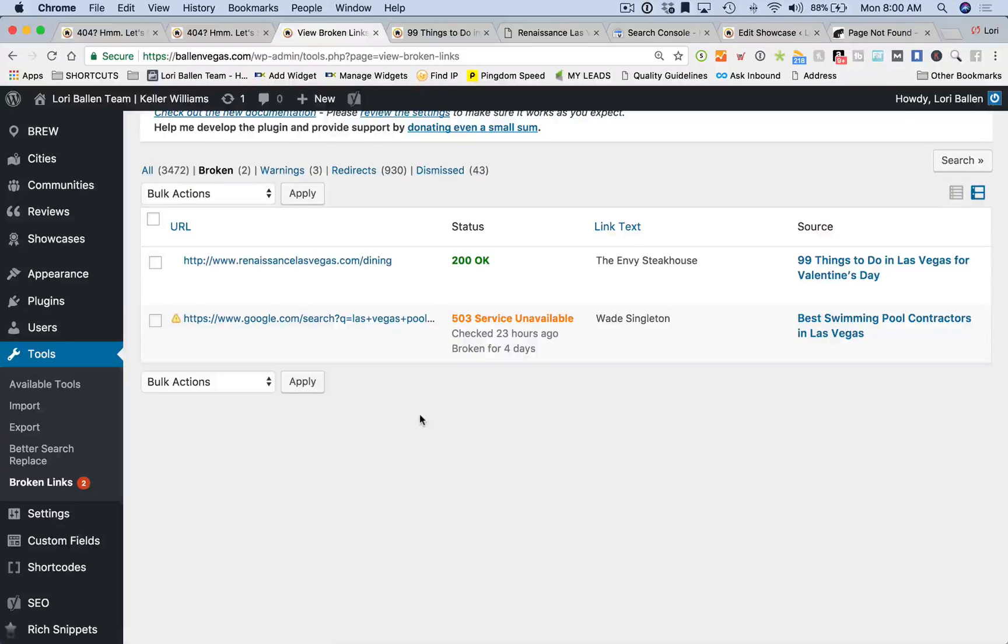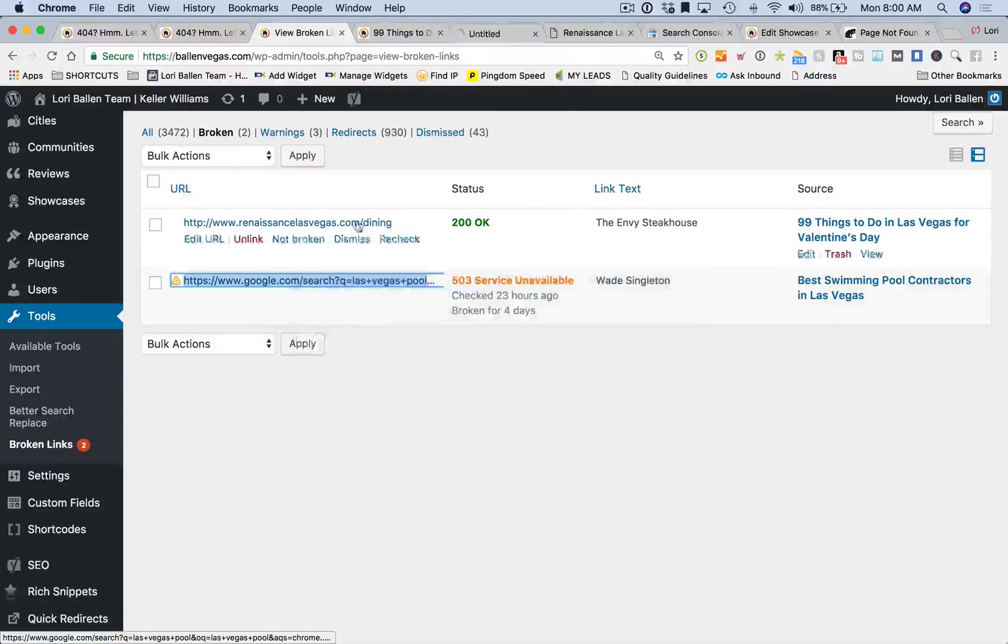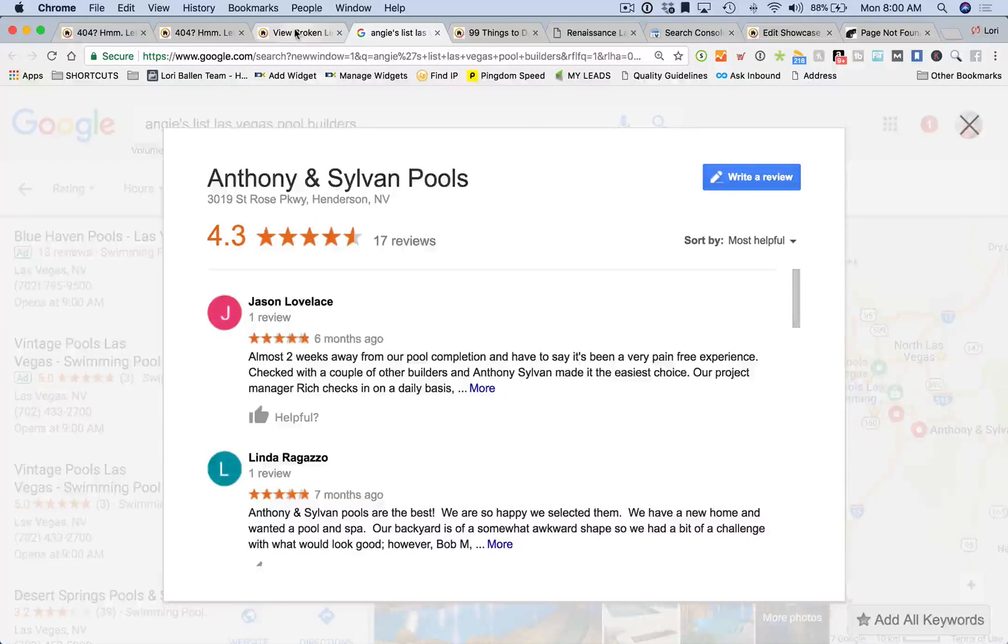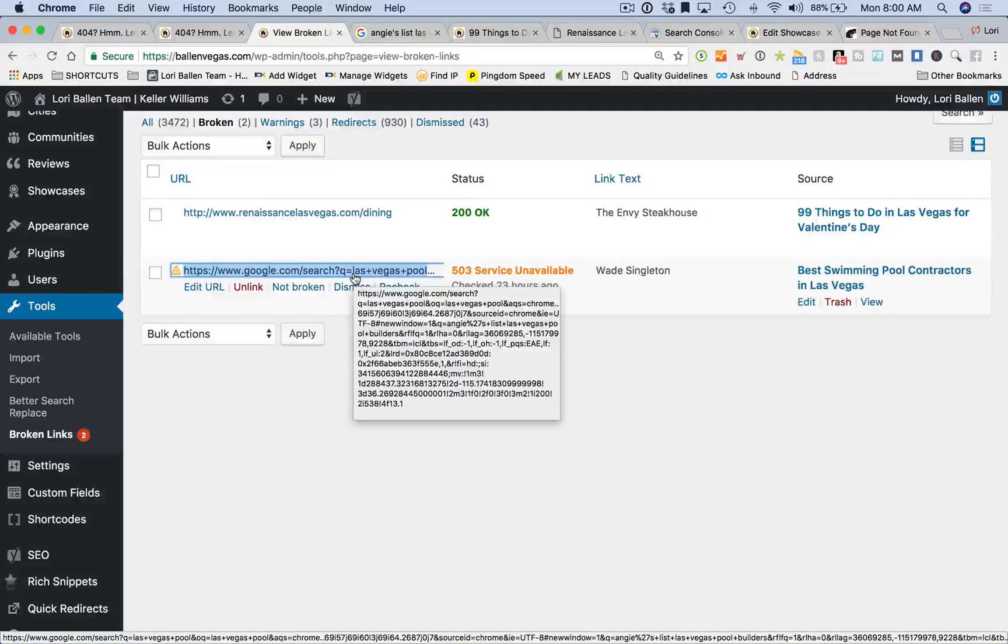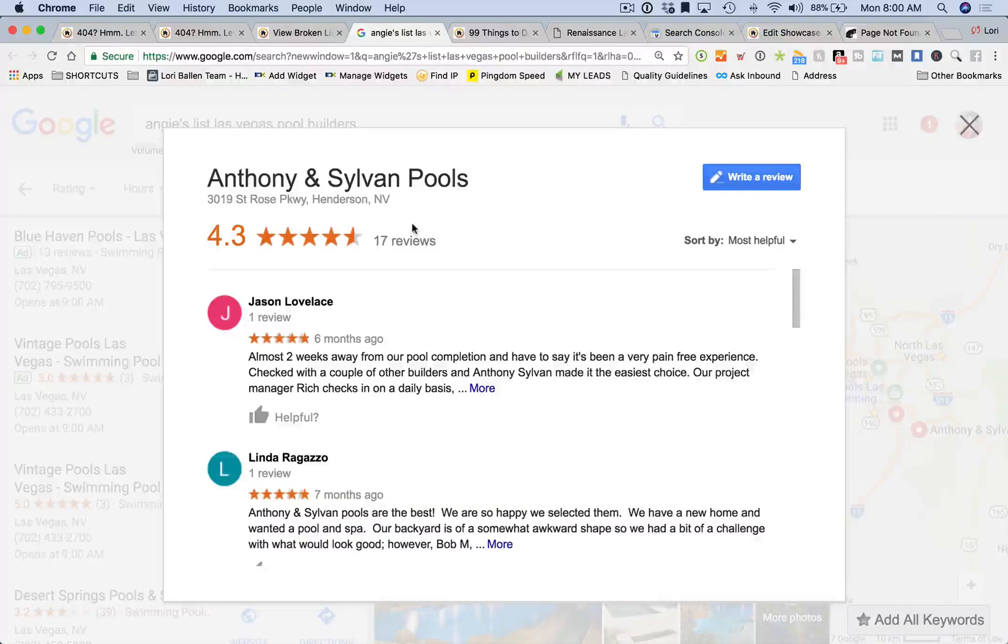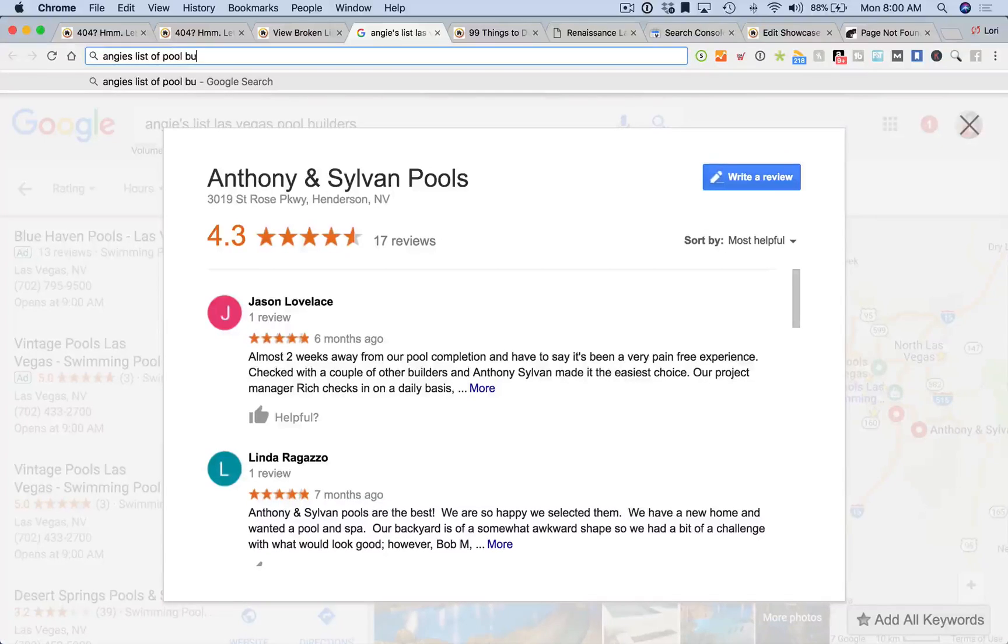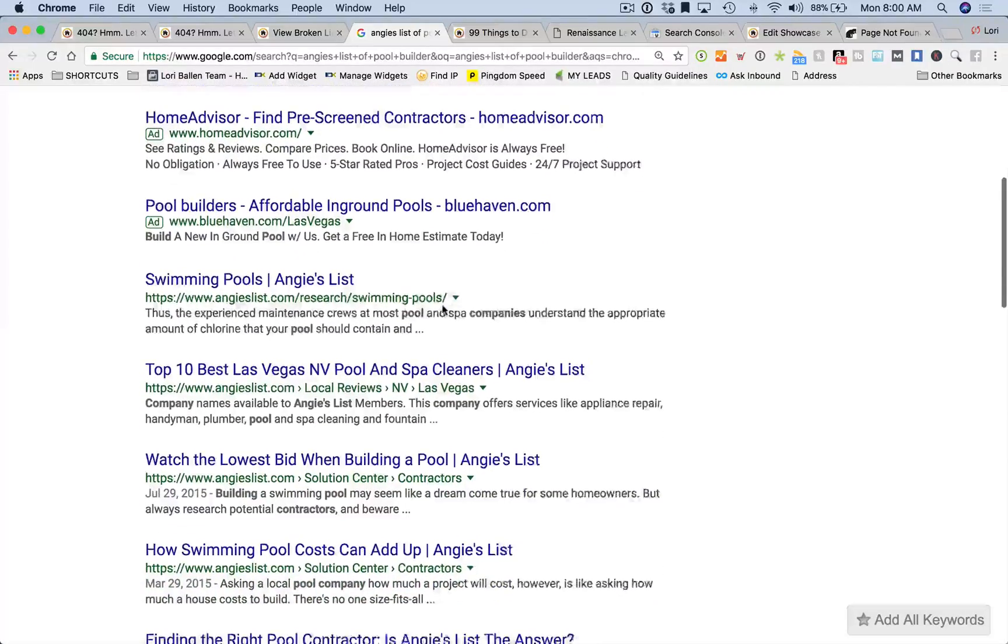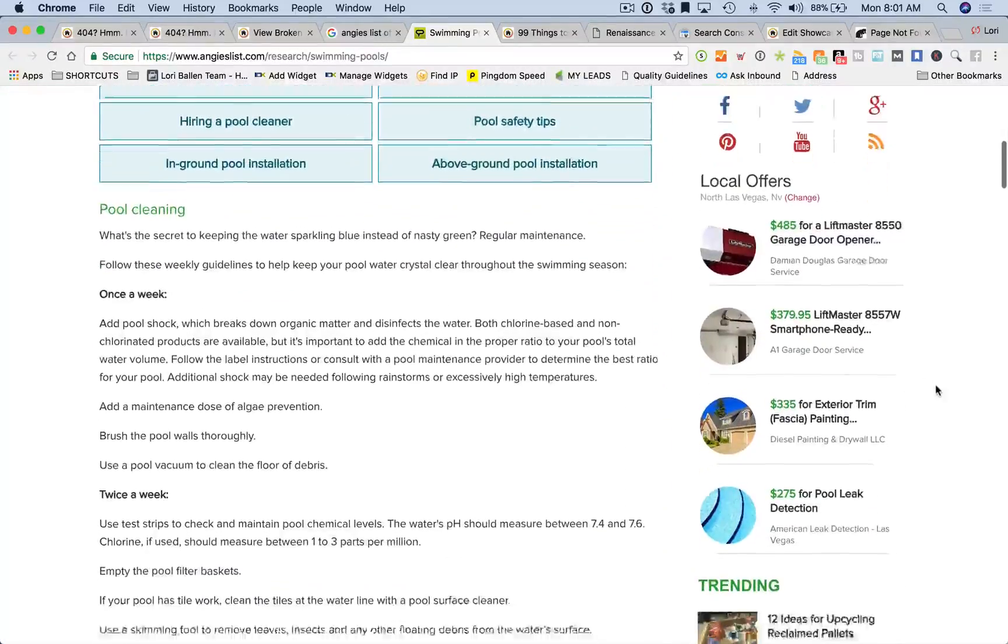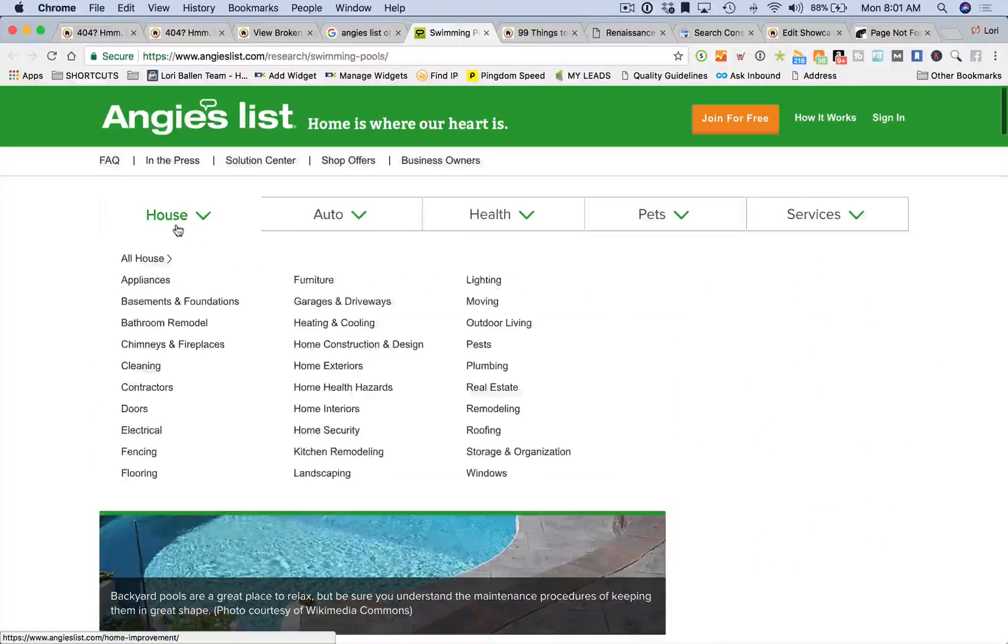Let's go ahead and fix this last one here. I'm going to open the link: Angie's list of Las Vegas pool builders. It looks like I'm sending them to a Google URL and for some reason that's not working. Let me find a better one. We'll use this one for top 10 list of pool builders in Las Vegas. I'm going to highlight this.